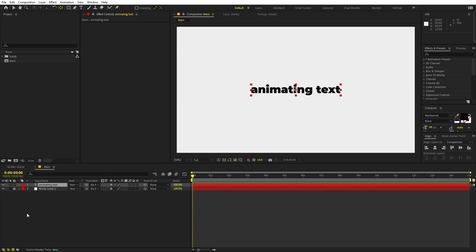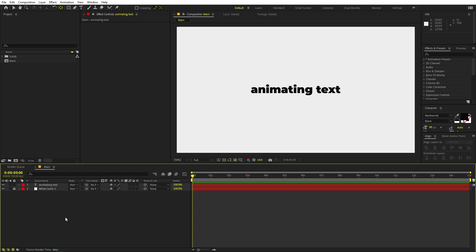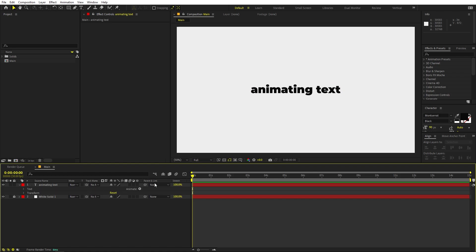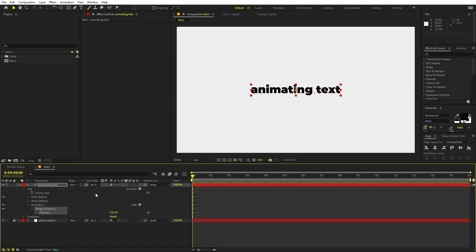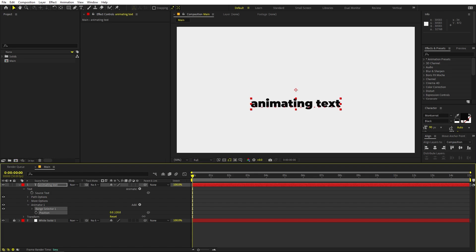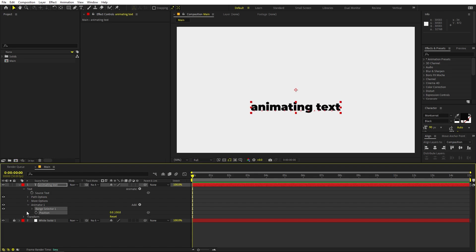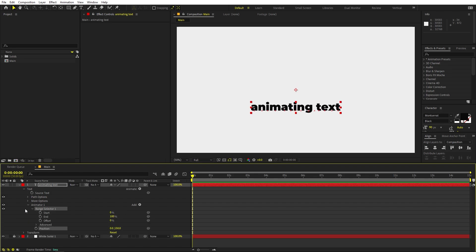First we will animate the text to come from below. Go here and let's animate the Position. We can move it down below like that. Now we can open up the Range Selector.